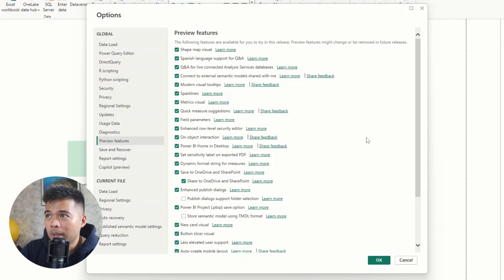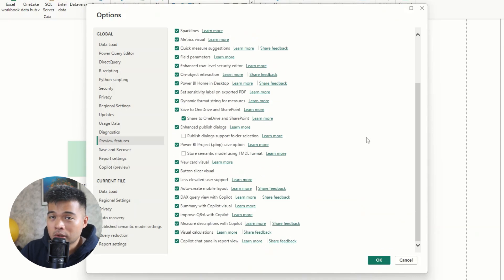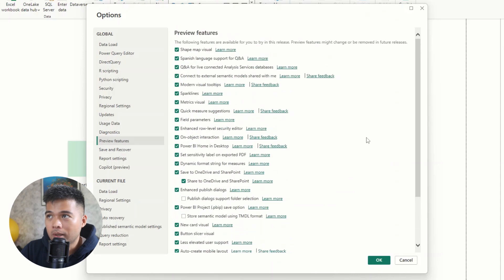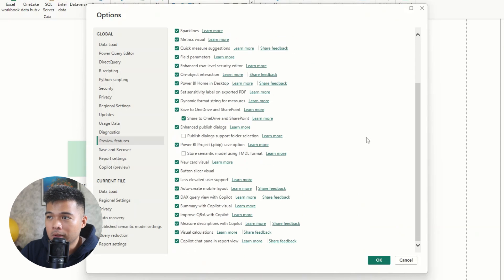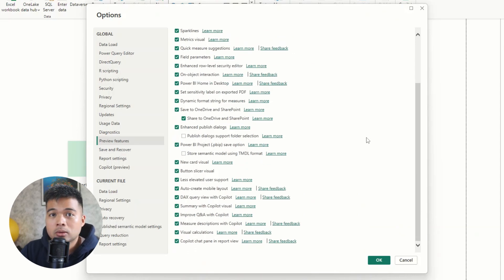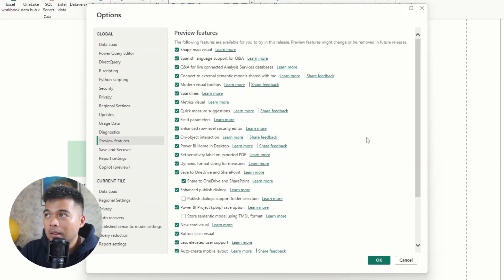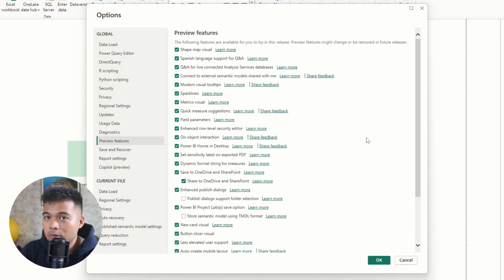They are usually just either missing a feature, or maybe they just need to do some more testing before they can roll it out to general availability. But for the most part, I always just enable all of these so that I can start taking advantage of them, because they release a lot of new features every month. And it's always good to get used to them before they become generally available.